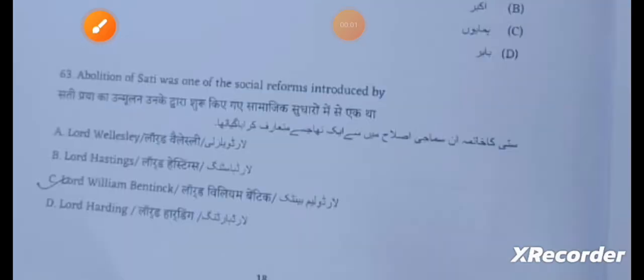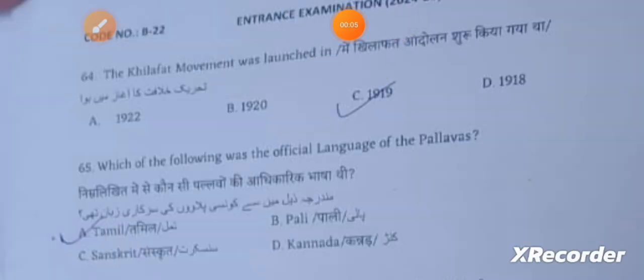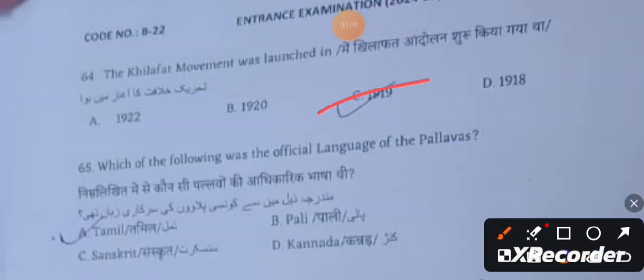The abolition of Sati was introduced by Lord William. The Khilafat movement was launched in 1919. The official language of the Pallavas was Sanskrit.